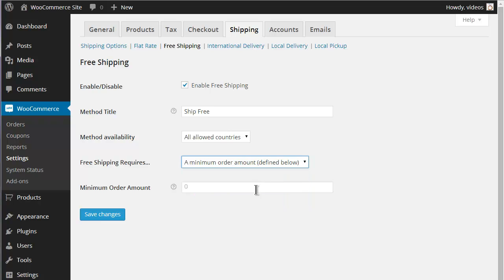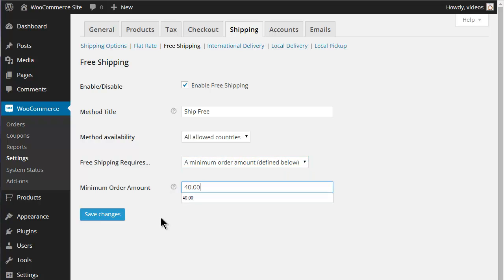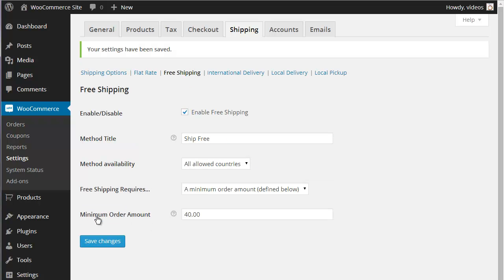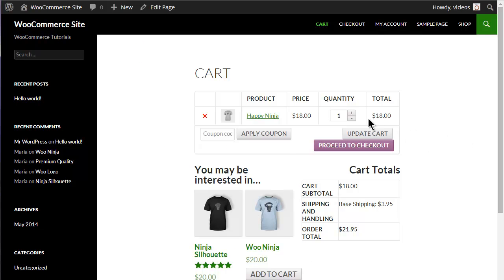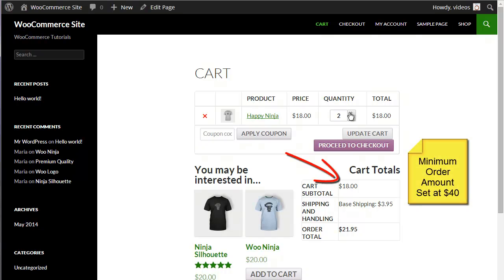When using one of the options that require a Minimum Order Amount, the Minimum Order Amount field must be set. Enter the amount for the minimum. This is the cart amount before tax is added.